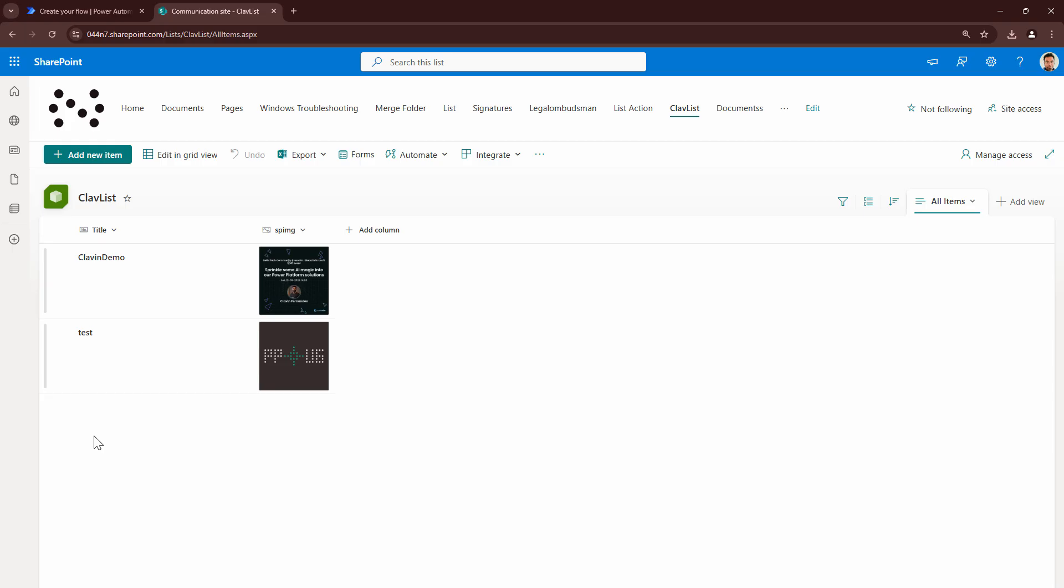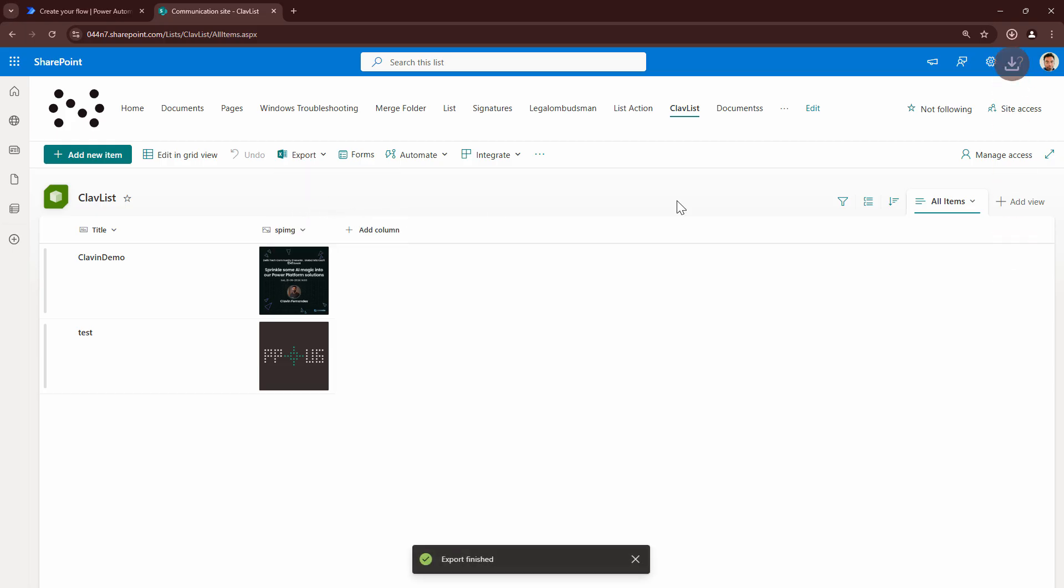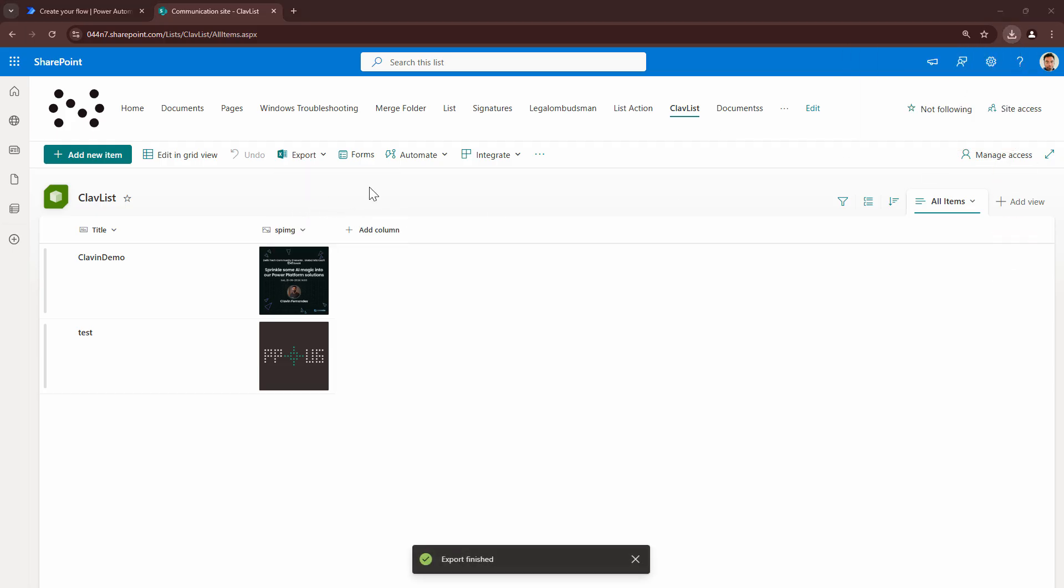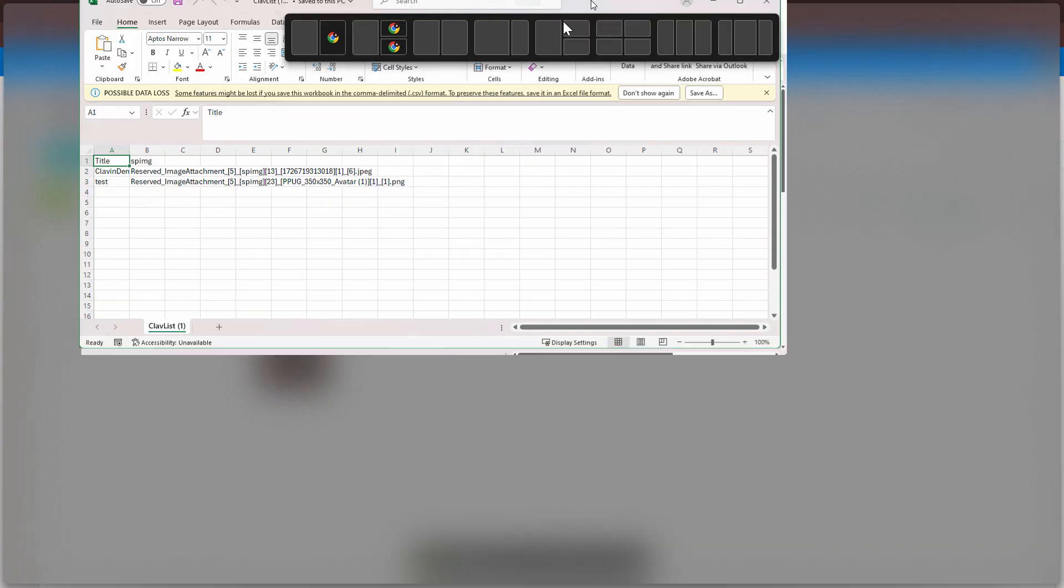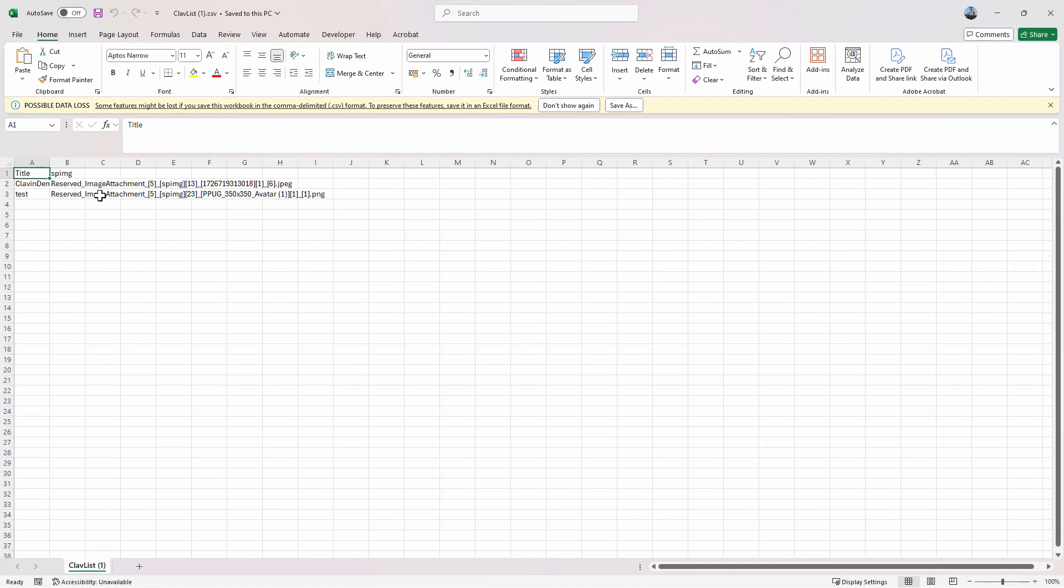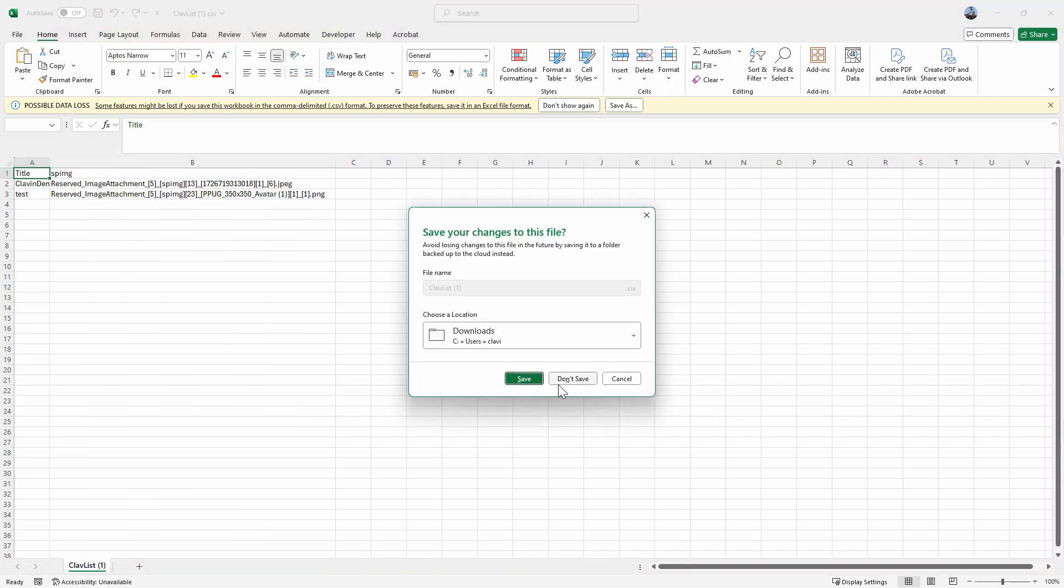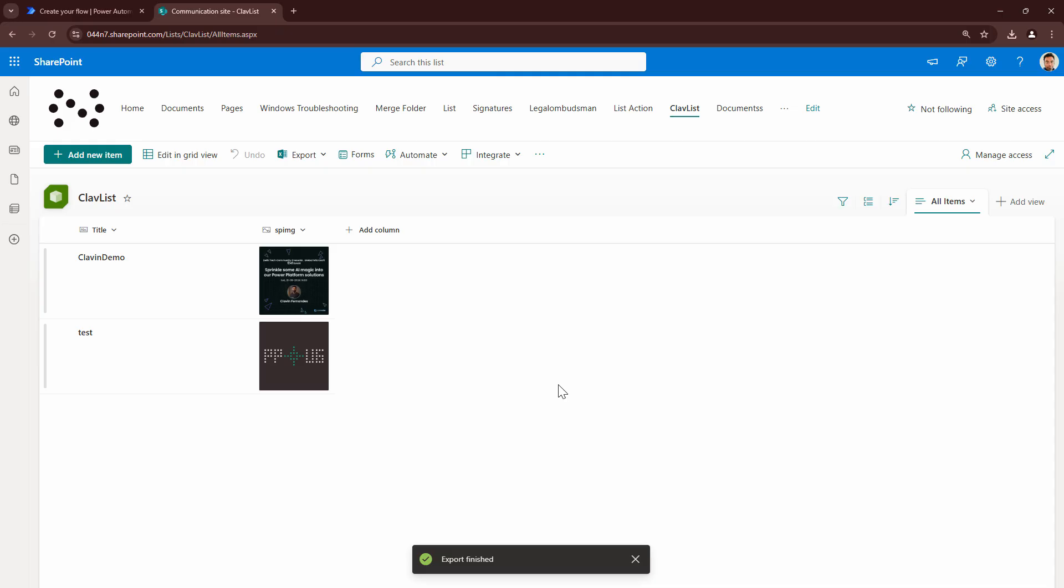This looks like an easy task. You'll say Klavan, why are you automating it? You can simply go in here and export the file. So if I click on export to CSV and if I open the file, I get a file but I see that the images are not coming. It shows me the image location. Similarly, this is a manual process. I want to automate it. How can I do that?